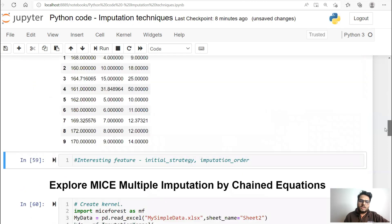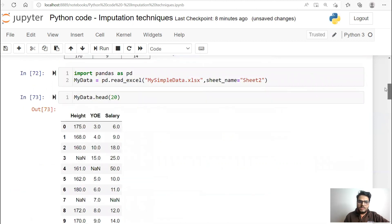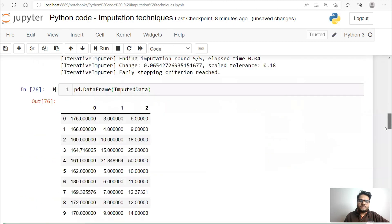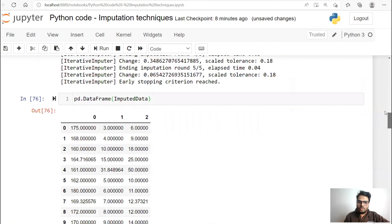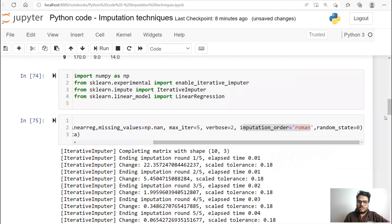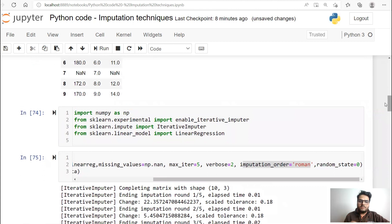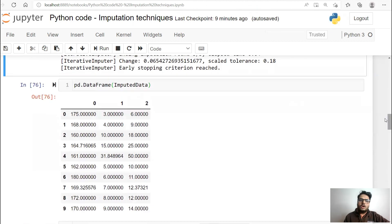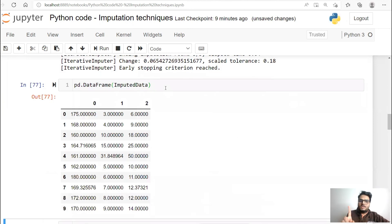Some interesting options in the iterative imputer: for example, initial_strategy — as I mentioned, it initially does mean imputation, and you can change this using the initial_strategy parameter. And imputation_order — 'Roman' means left to right, so the first column is the target first, then the second column, and so on. You can make it 'Arabic' and it will go from the last column as the first target variable. How many imputed datasets are you seeing? One result, one output — understand the difference. This is not multiple imputation; it is single imputation, iterative but single, meaning it gives you only one imputed value in the end.